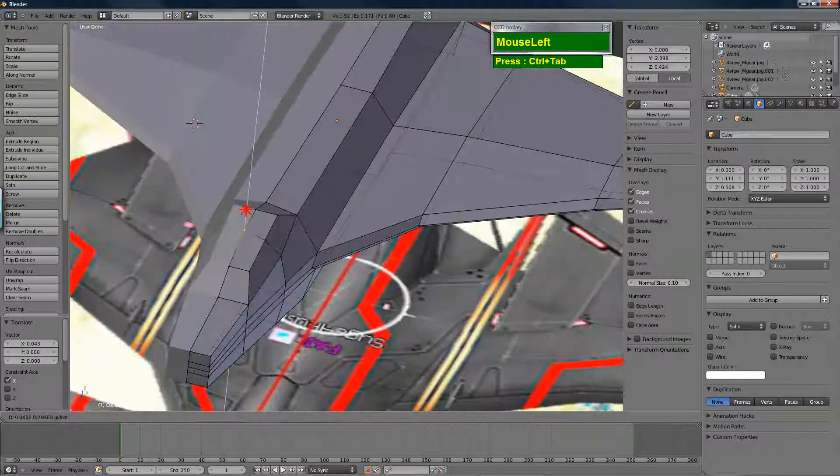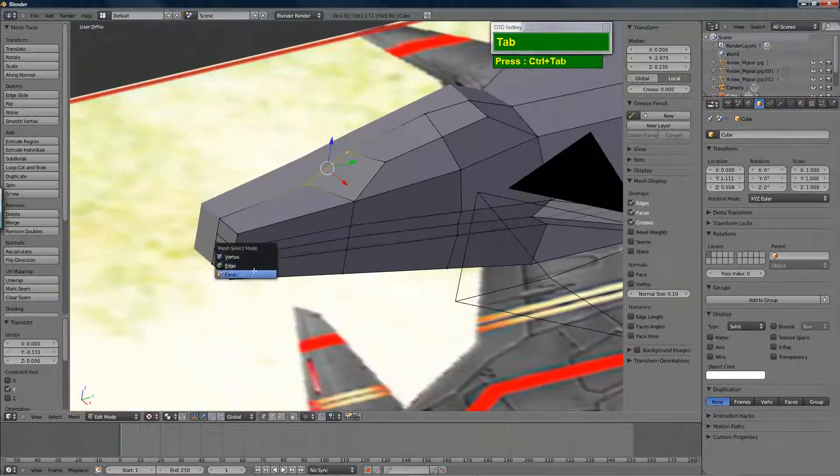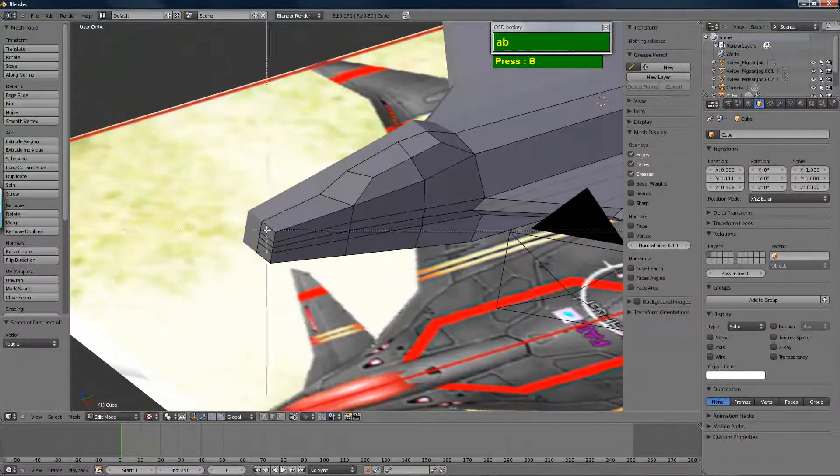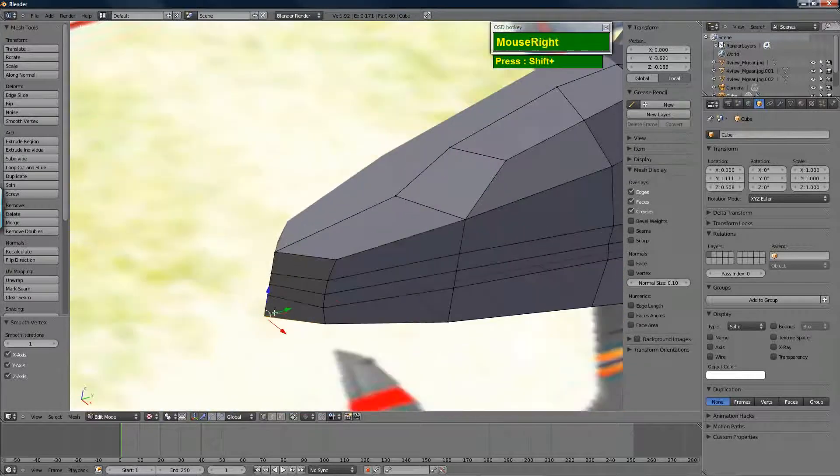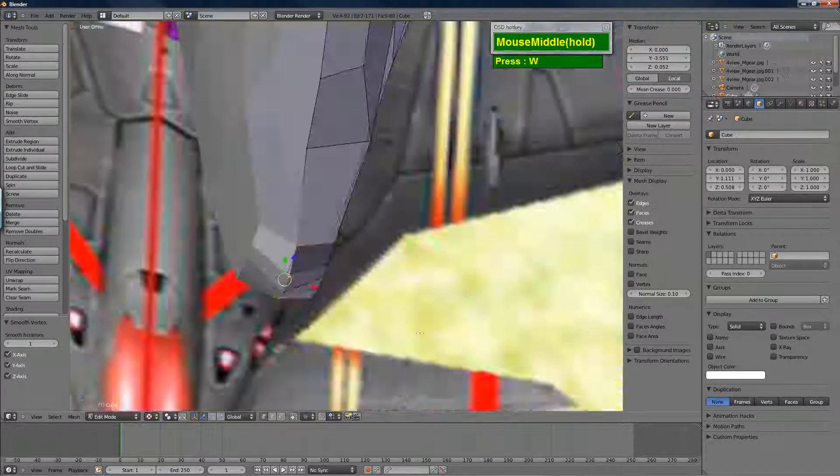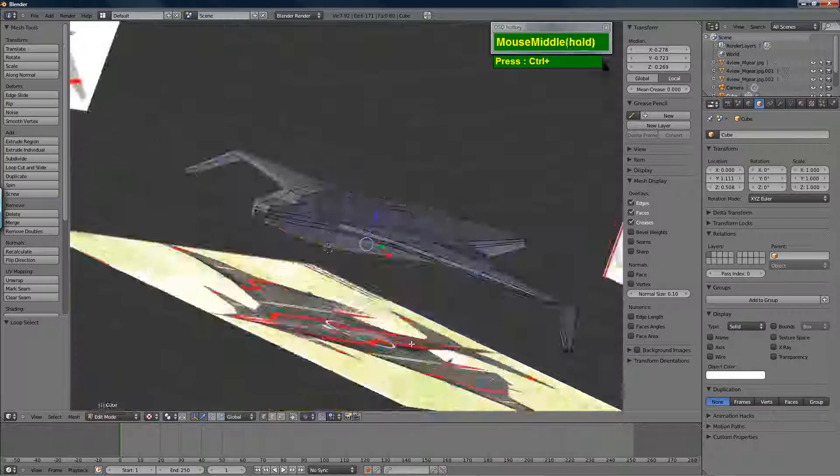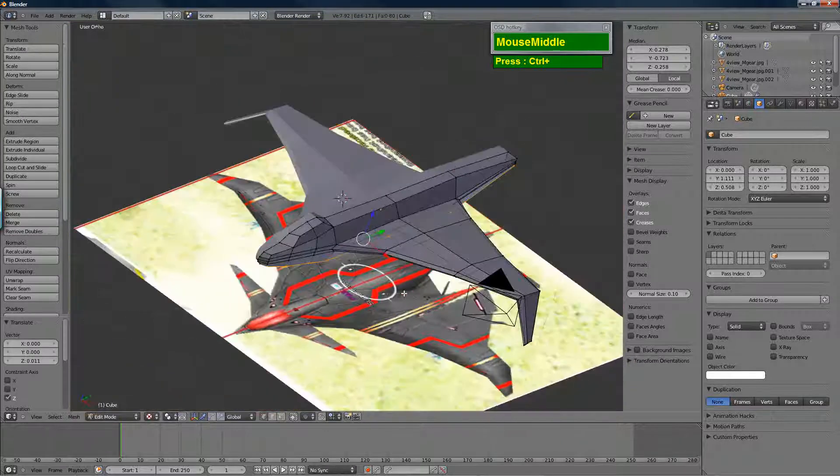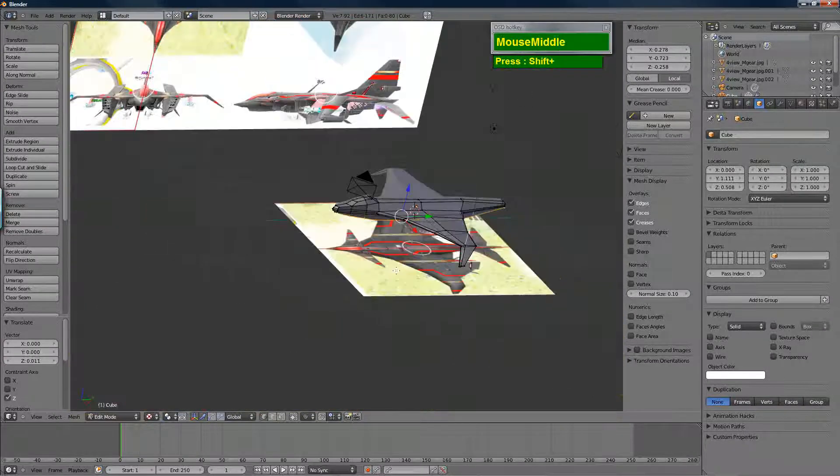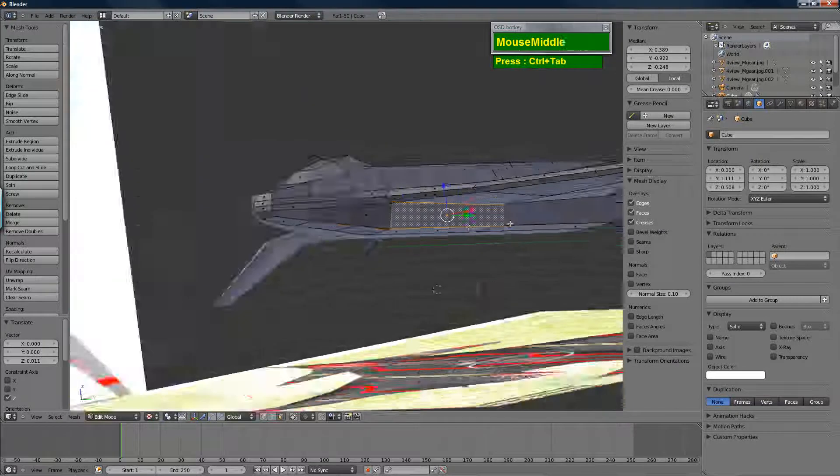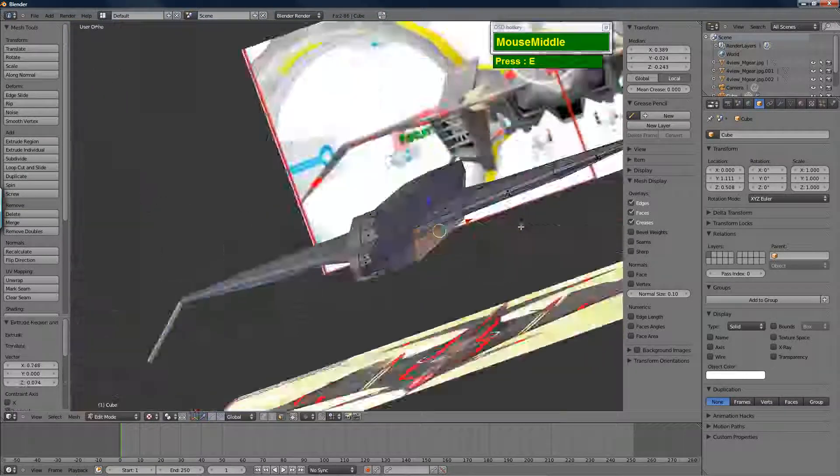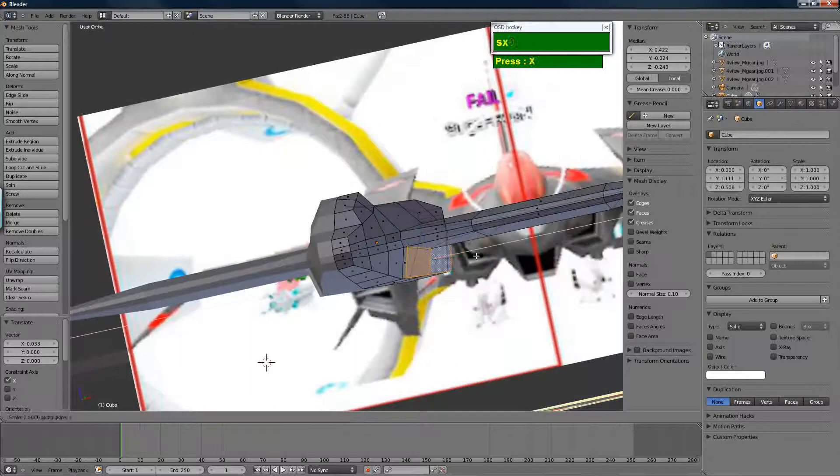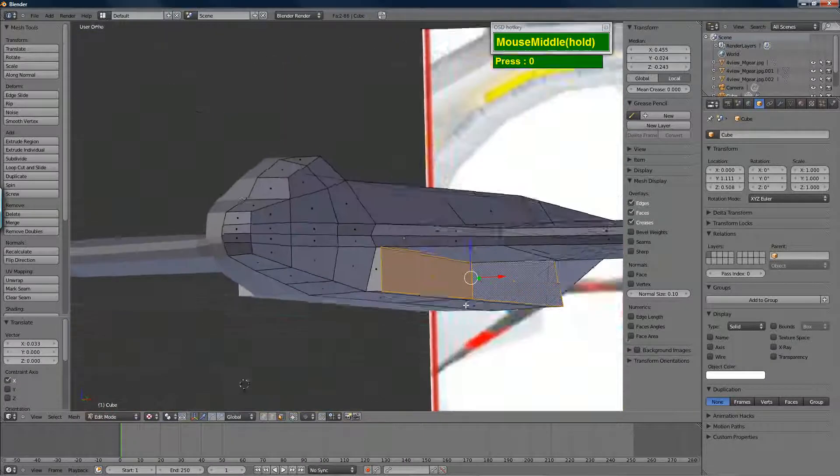Some of you might find this method of modeling a bit confusing. Some might prefer to model in the tree view, orthographic views all the time. But trust me, if you can figure out the model in 3D mode and use the manipulators in global mode, you can model really quickly.